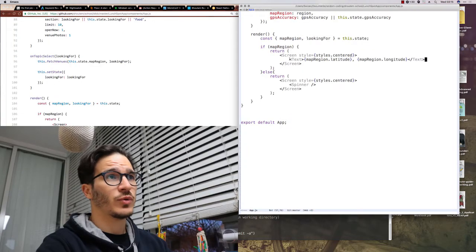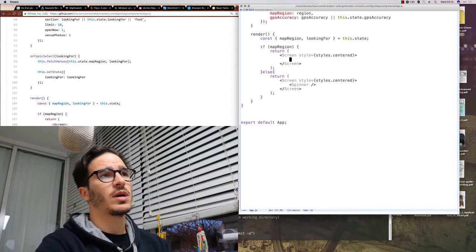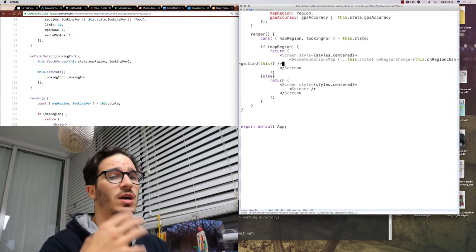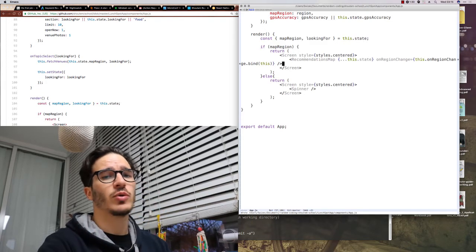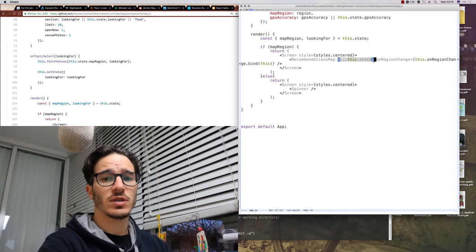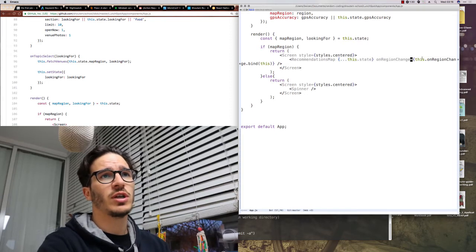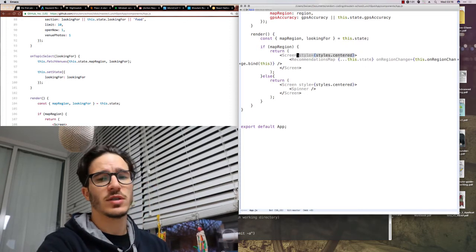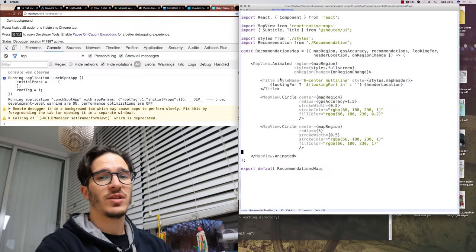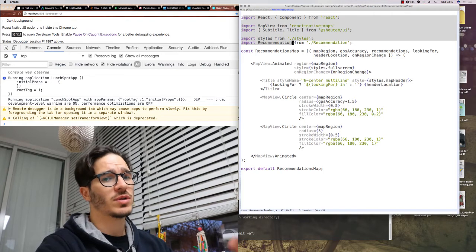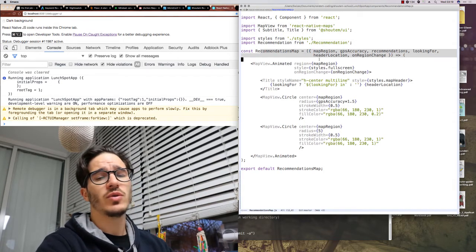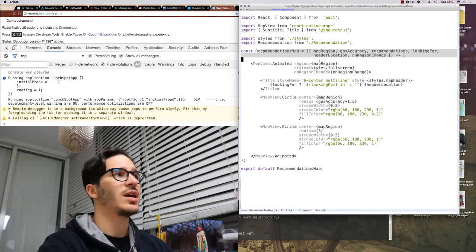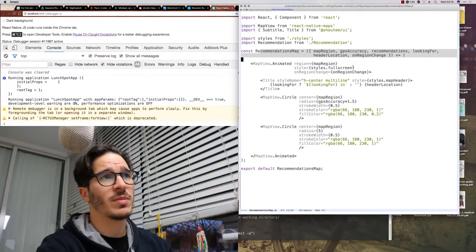Time to render the map. We're going to remove our text stuff and replace it with recommendations map which is our own component. It takes all of our status props because otherwise there would be too much typing. It takes on region change as the callback for zooming and panning and just to make sure it correctly renders as full screen we're going to take out the centered styling.